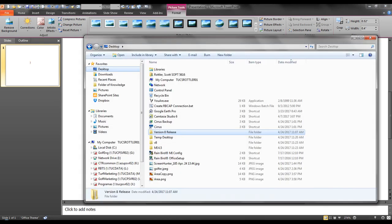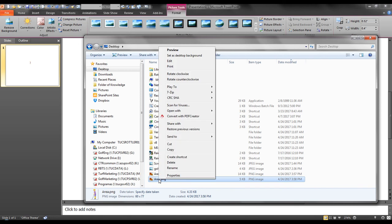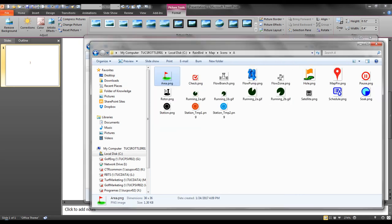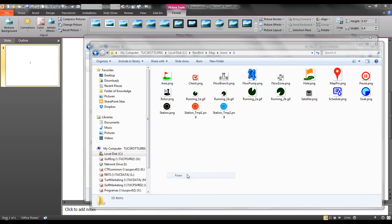Next, I will go to my desktop, grab the area dot png image, and copy. I will then go back to my Rainbird map icons A directory and paste.